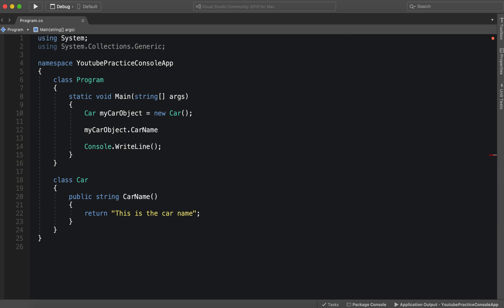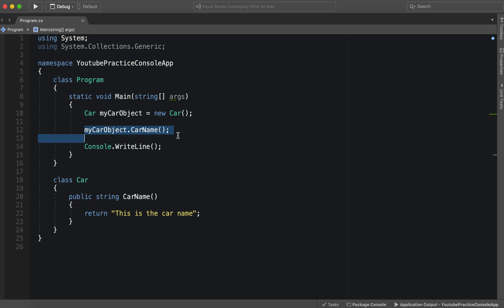And that is a very common mistake, especially with new programmers. They'll make a class, make an object, and then they'll try and tap into what's inside of the object and they can't because they forgot an access modifier.